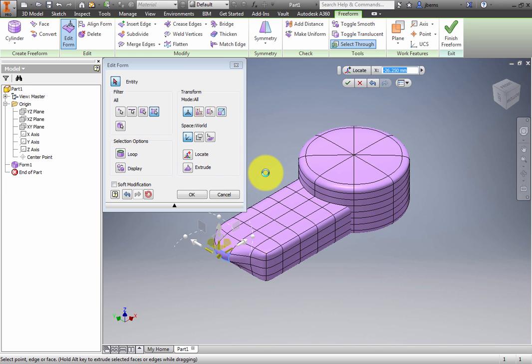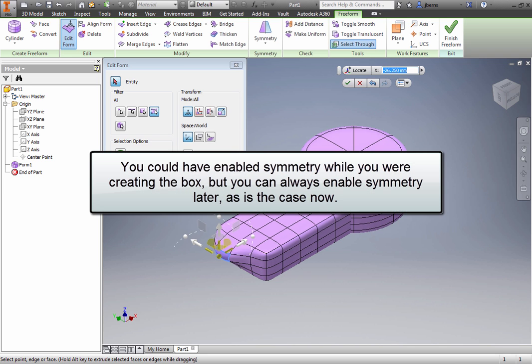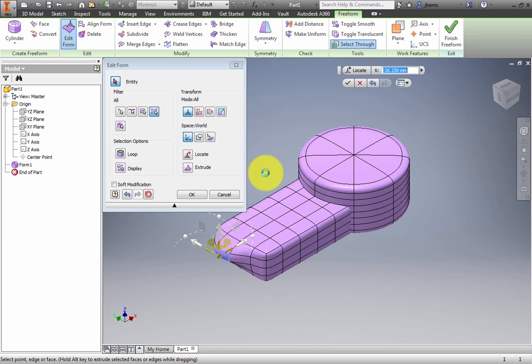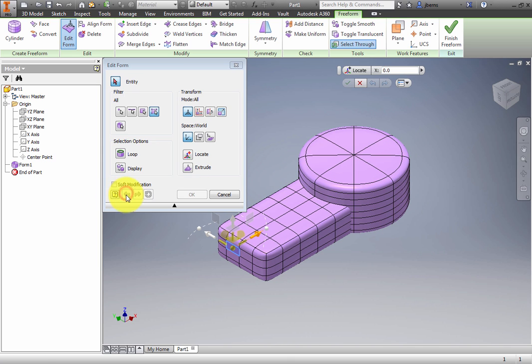You could have enabled symmetry while you were creating the box, but you can always enable symmetry later, as is the case now. Click Undo to restore the face. Click Cancel.